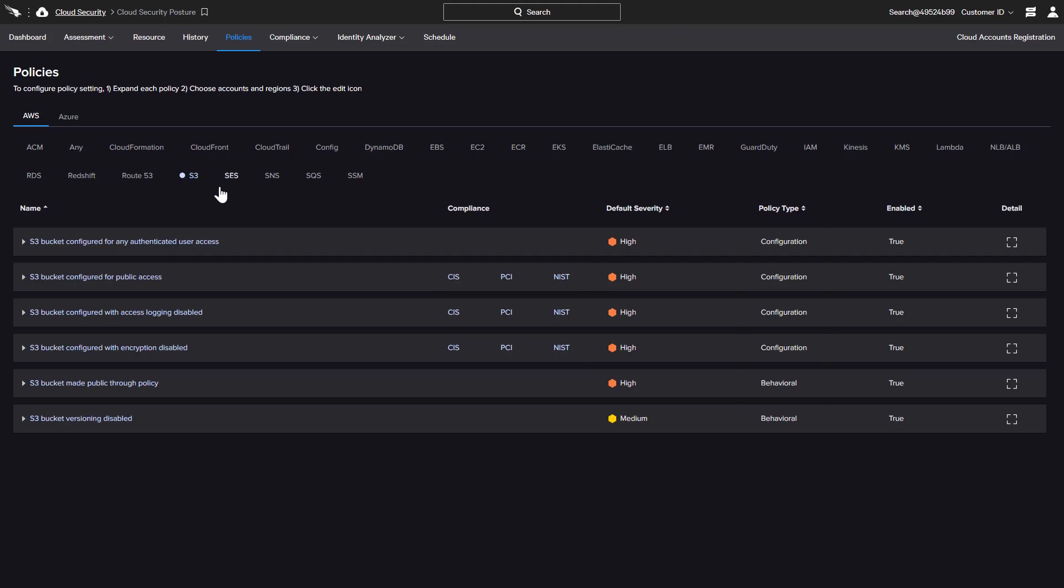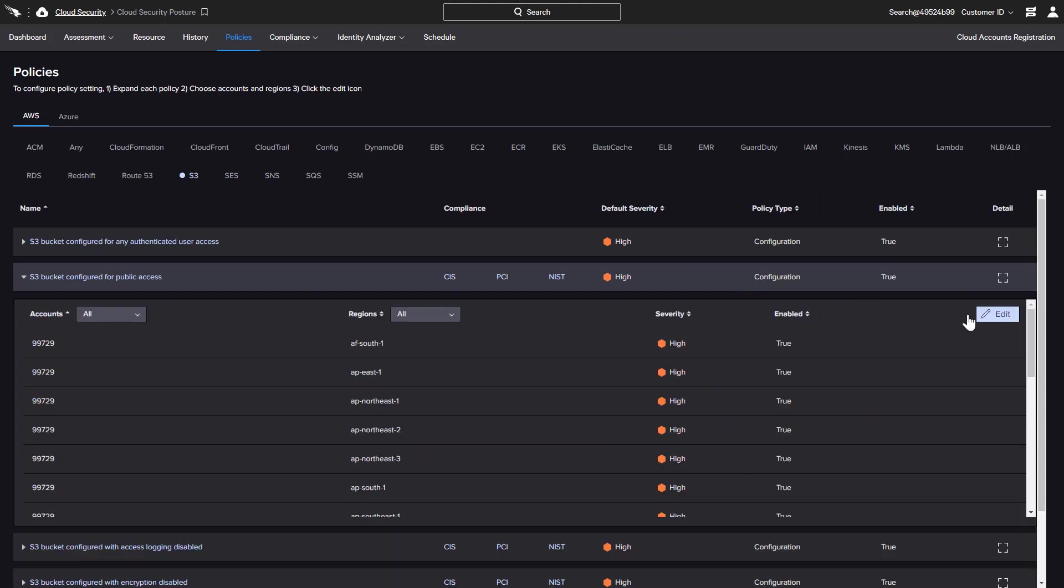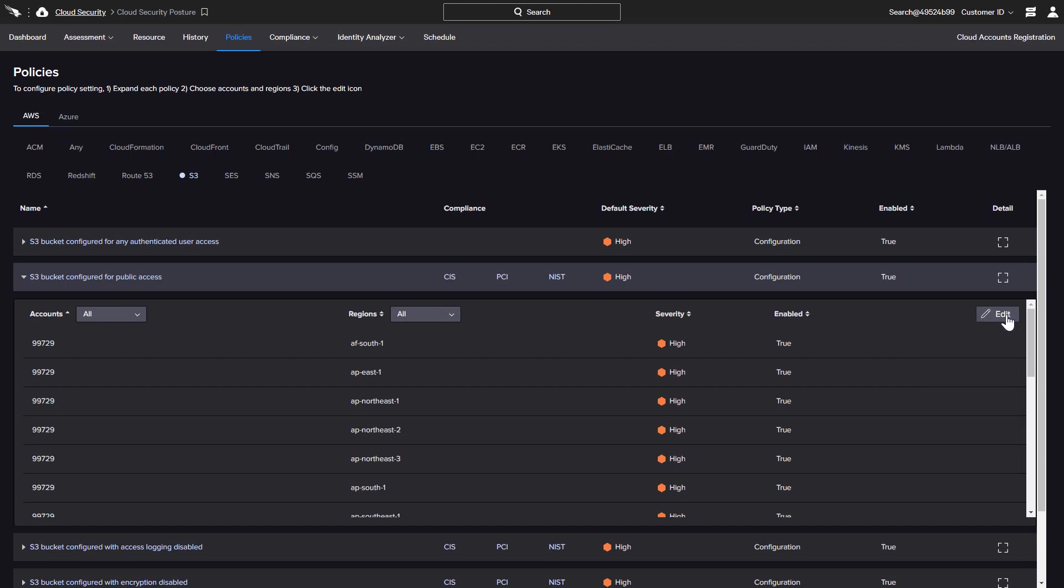In addition, the severity can be customized and each policy can be enabled or disabled by account and region.